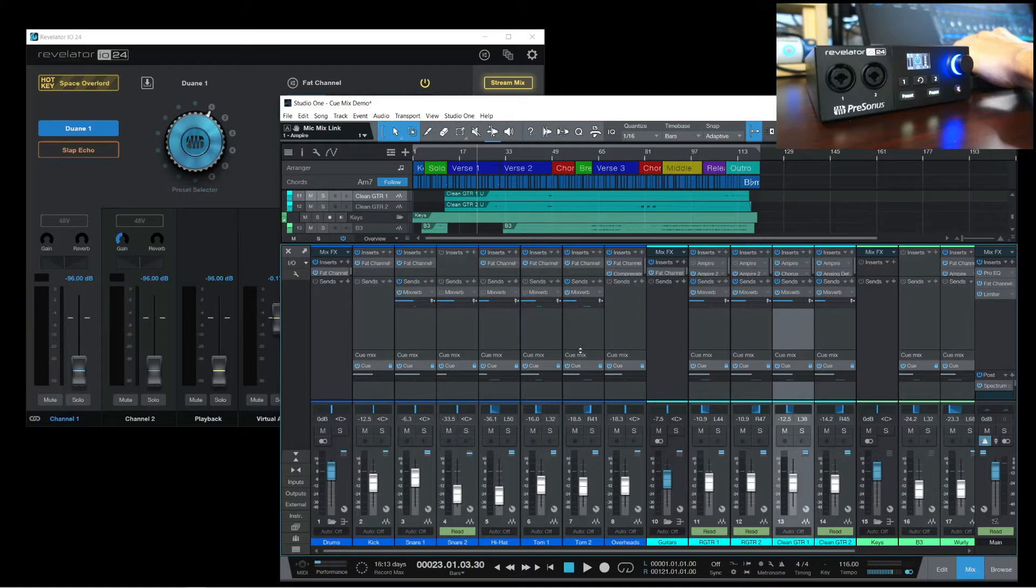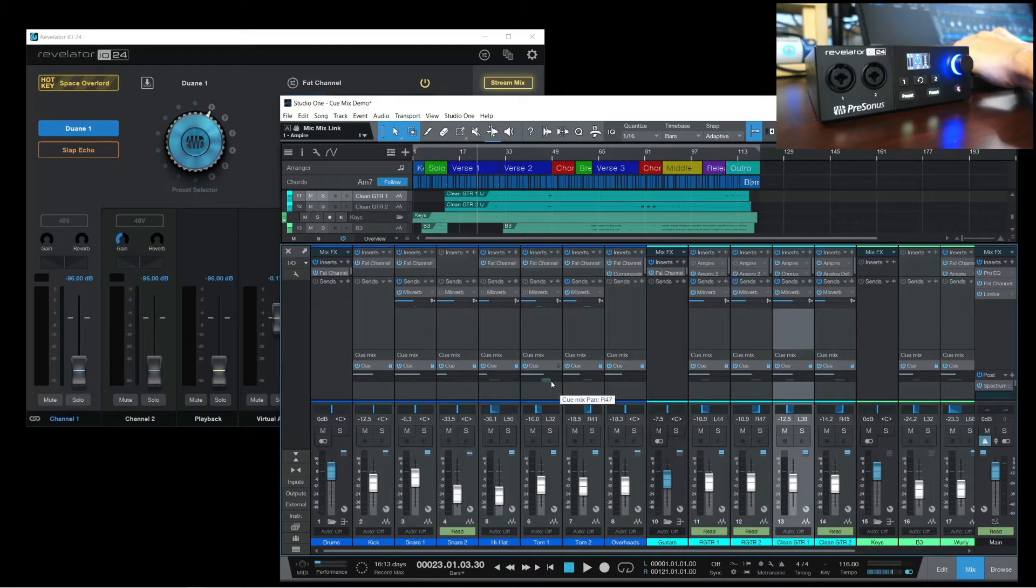In the Studio One Mixer view, you'll now have this Cue Send, and you simply move the sliders to adjust the level and panning going out to the Cue Mix.